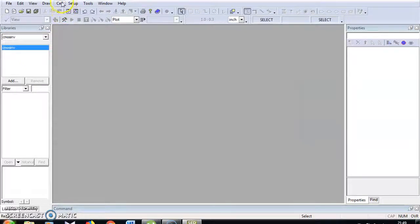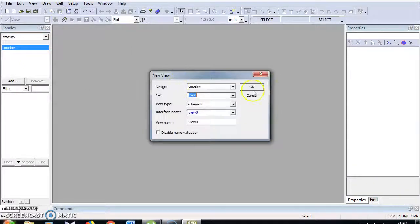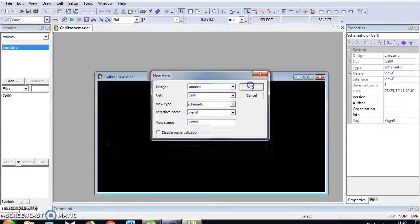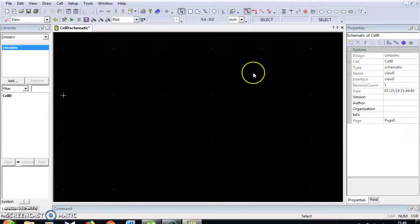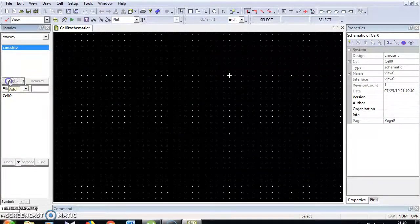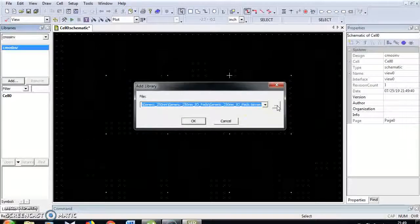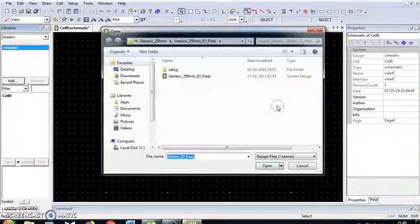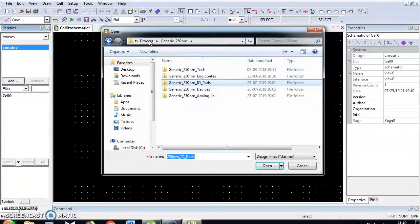Go to Cell New View. Click OK and maximize. I am going to add library files. I am going to choose the library files for 250 nanometer.